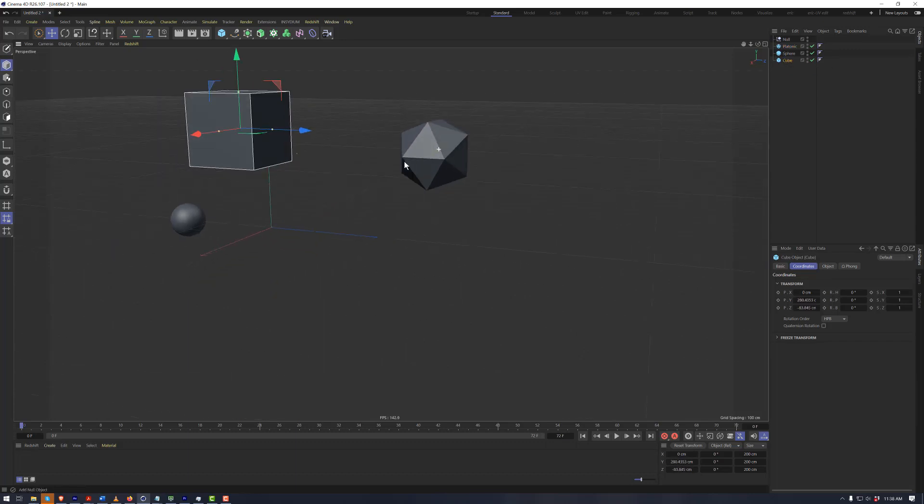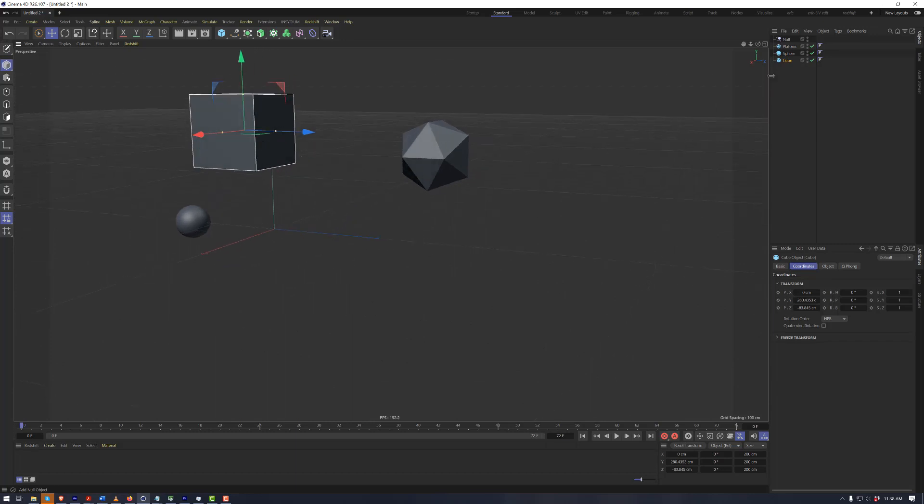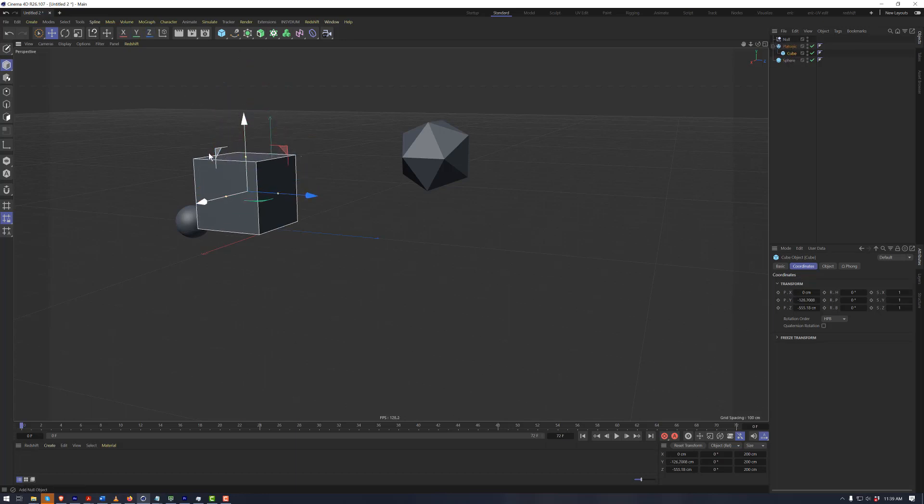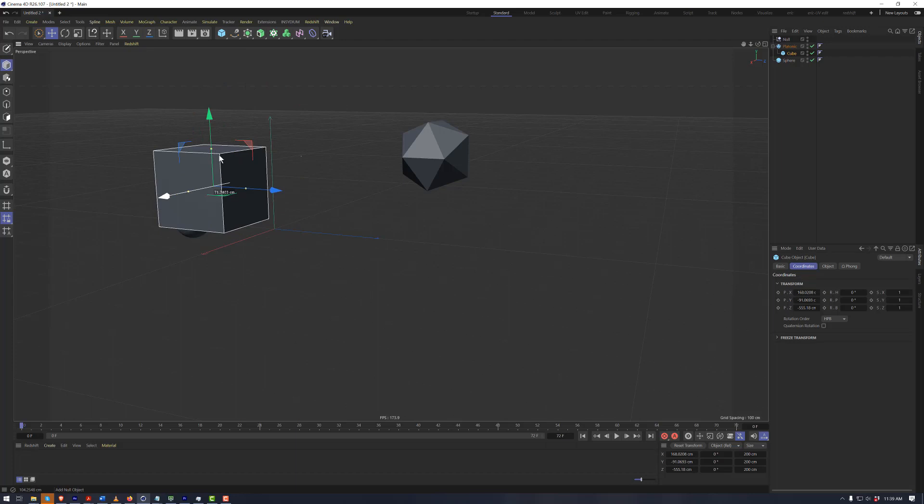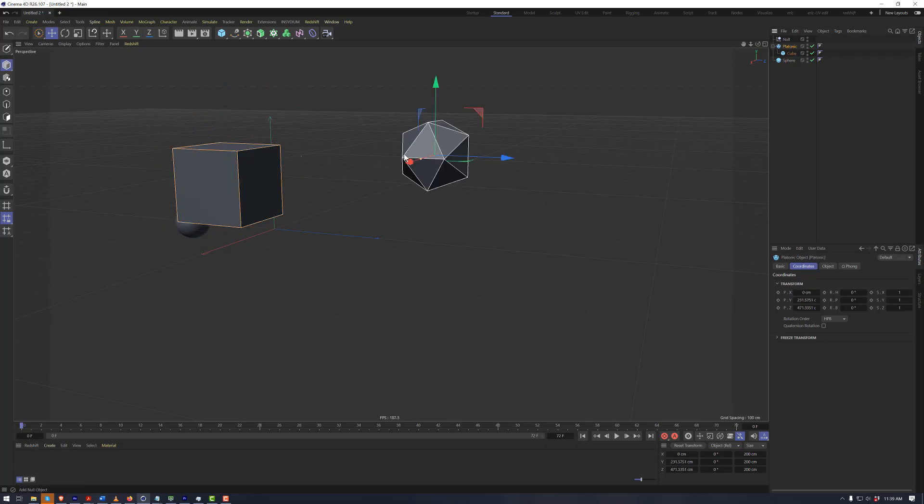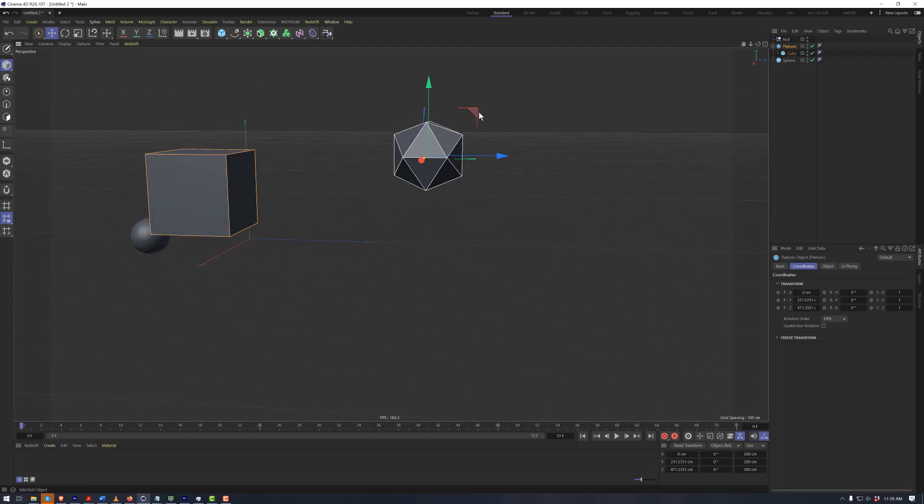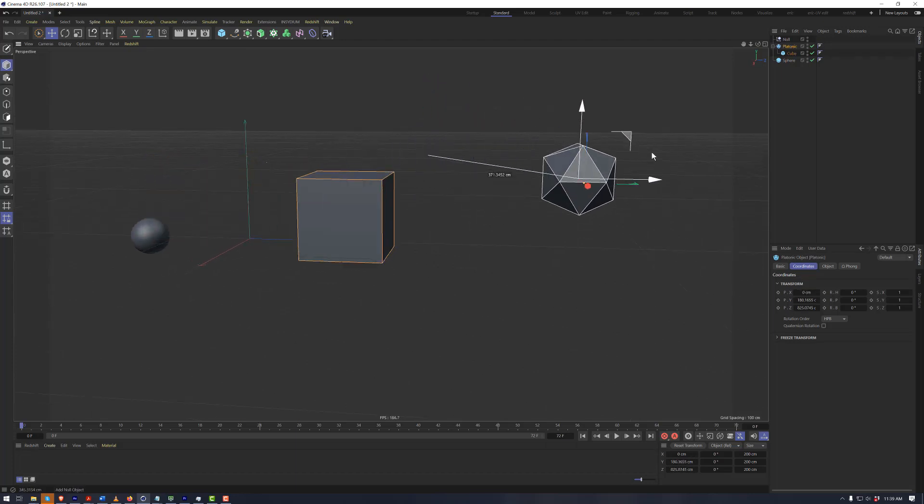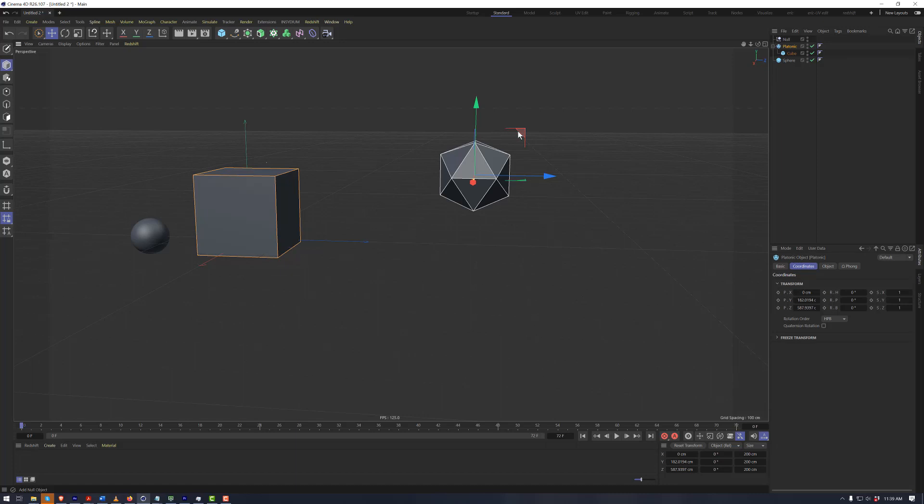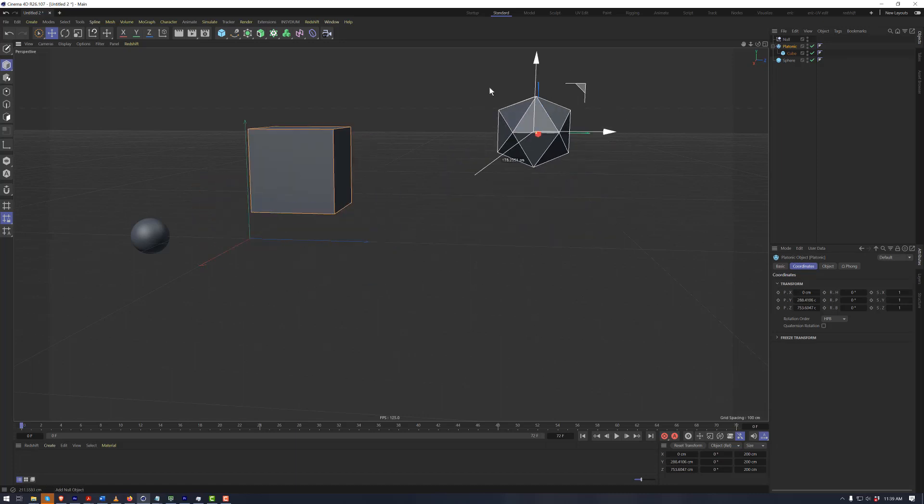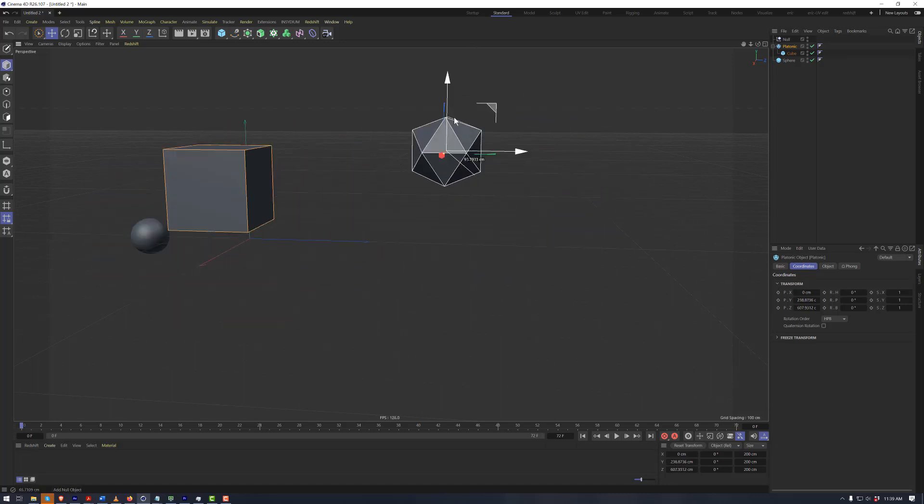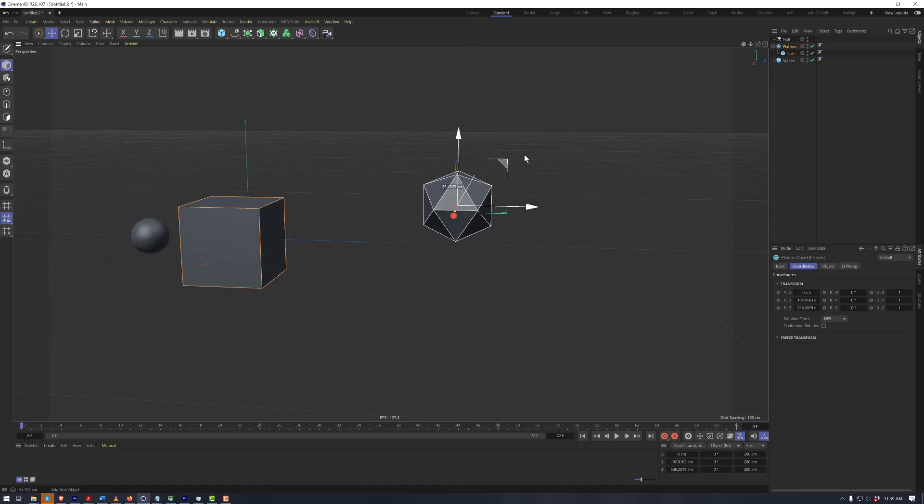Now we have the ability to nest this cube, for example, as a child of the platonic. Now we can still move this cube. It still moves around in space freely. But if we grab the platonic object and move it around, now the cube is being moved relative to the platonic, because the cube is a child of the platonic.